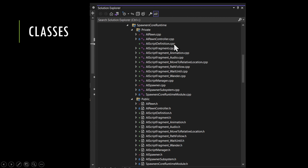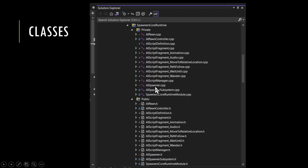We have our script definition and script fragment, then the children of that: animation, play audio, move to a location, follow a path, wait, or randomly wander. Those are the fragments coded so far. We also have our script manager, spawner, and spawner subsystem which is the object pool.